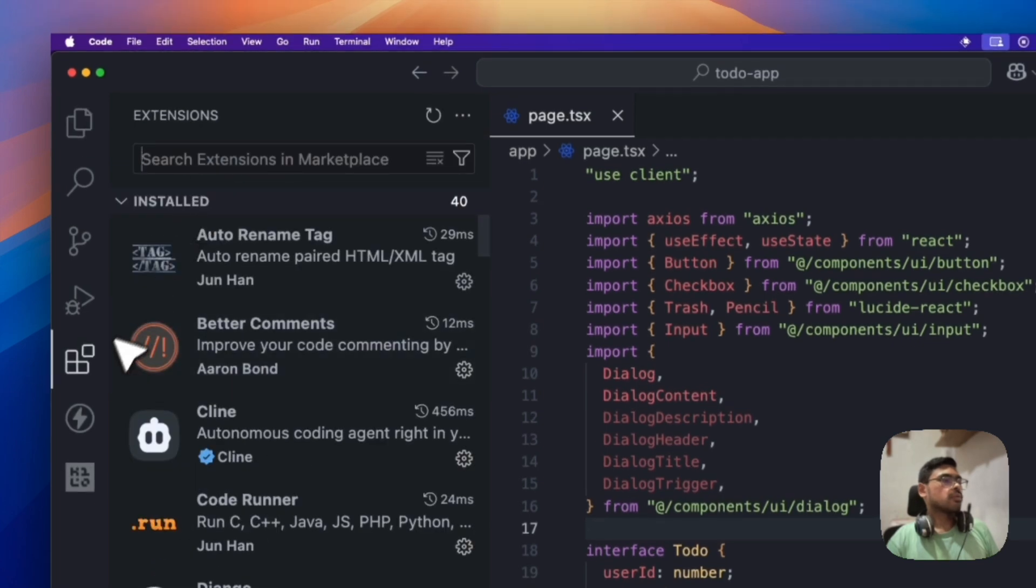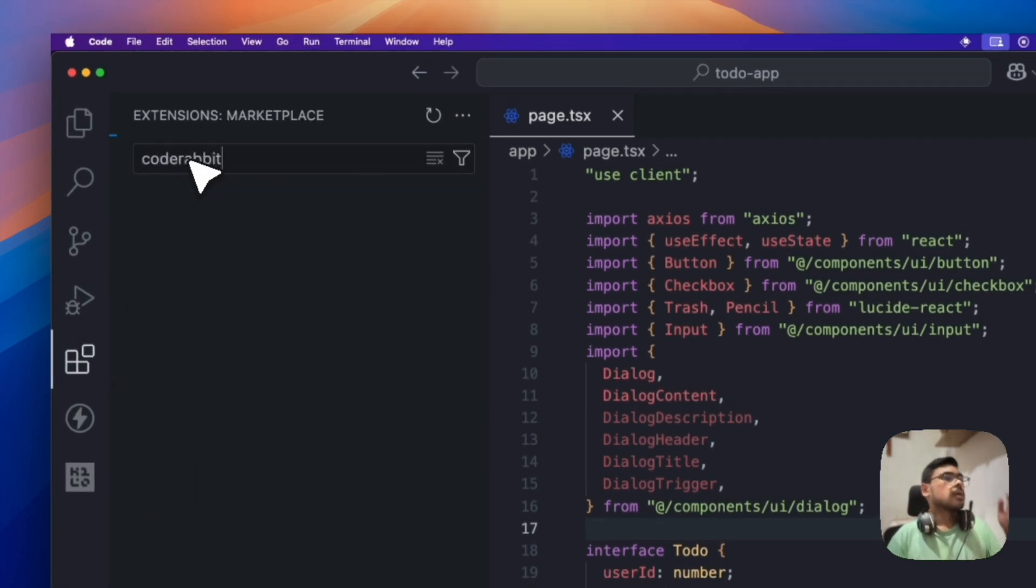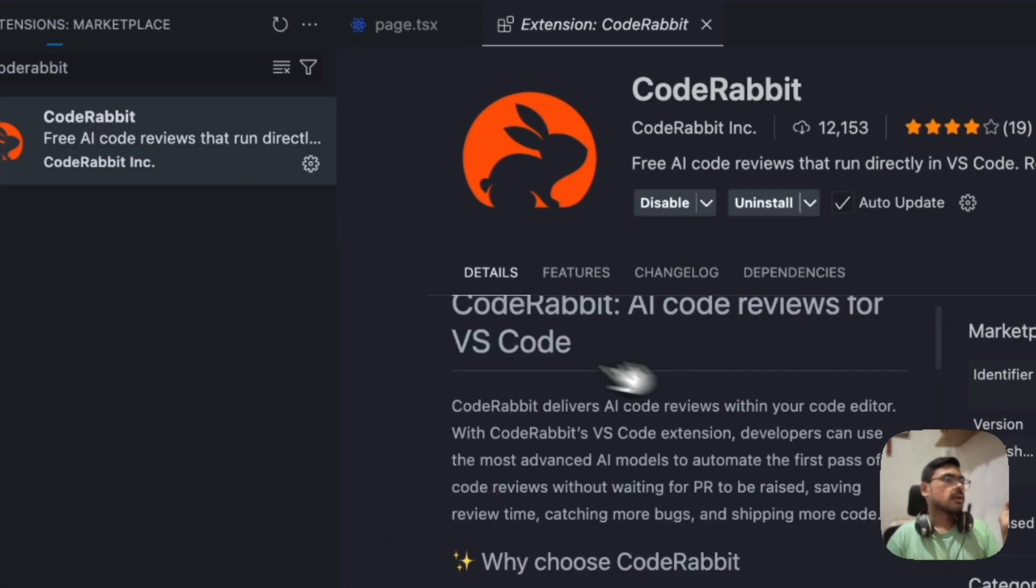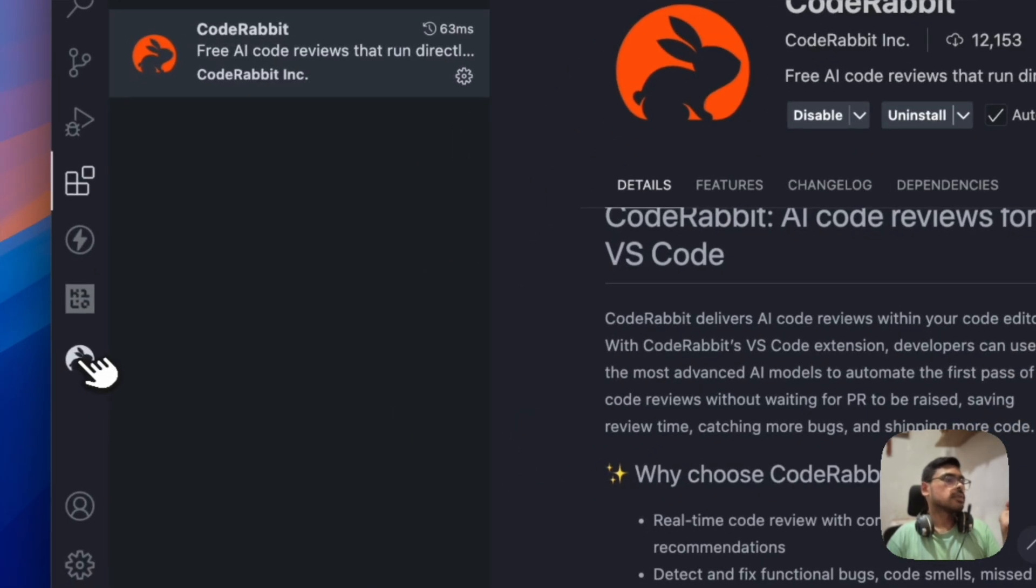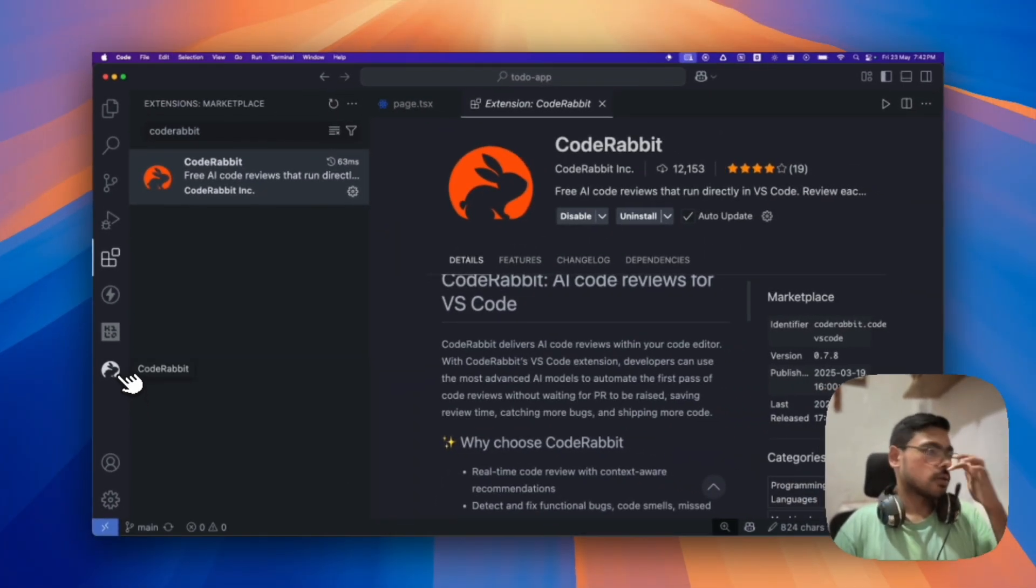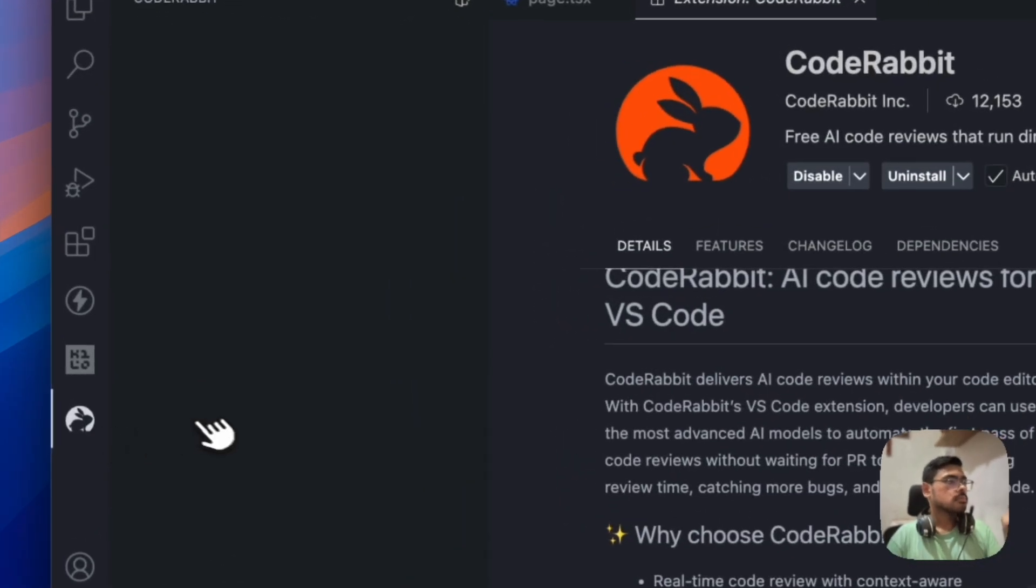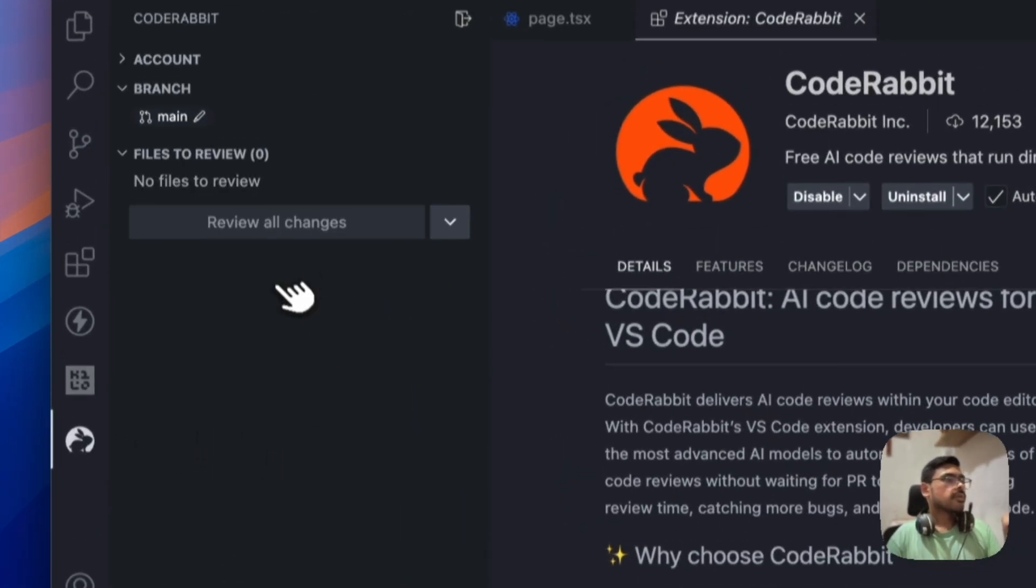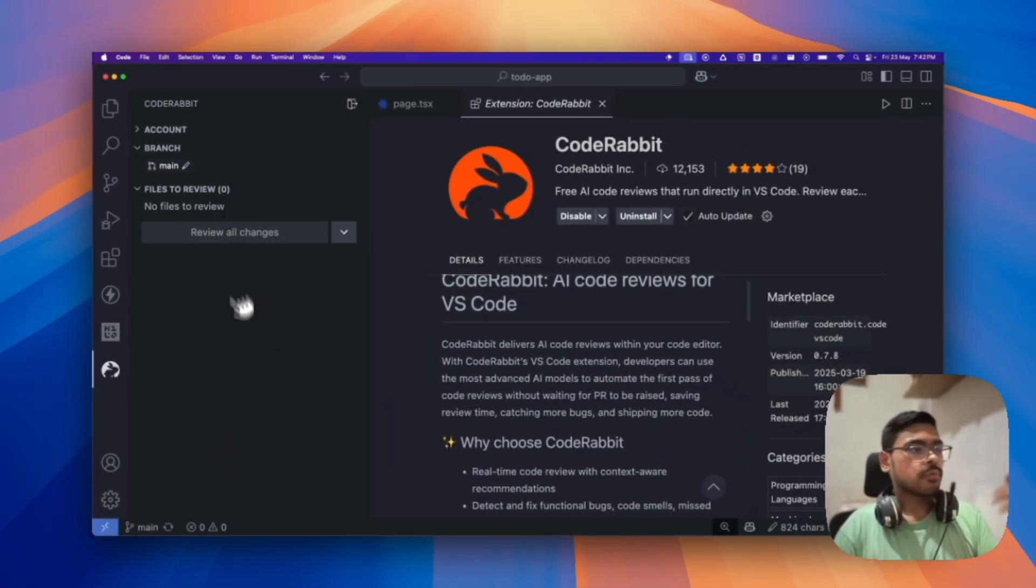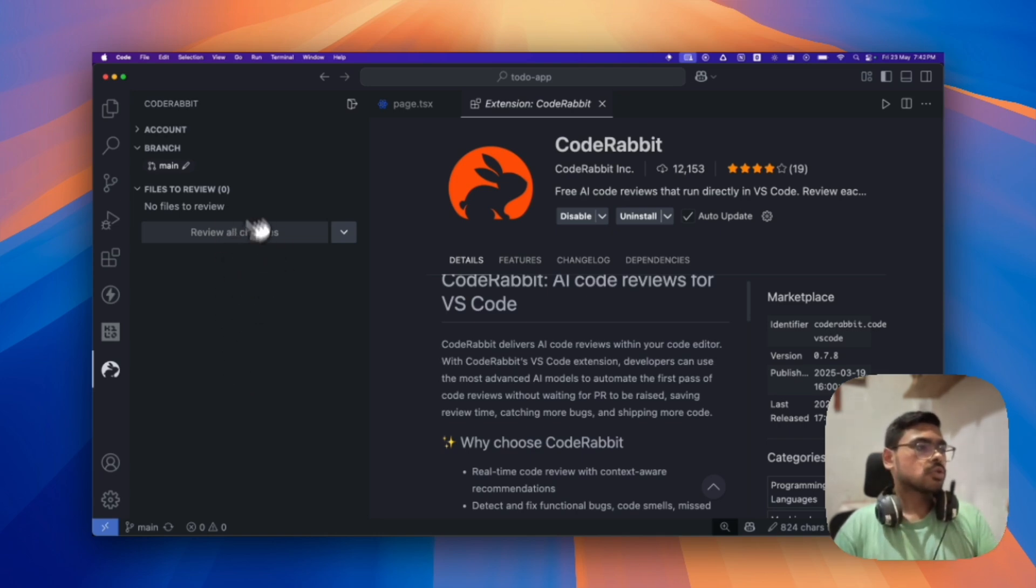When we go to VS Code extensions and search CodeRabbit, you will see their extension. Yep, so we can install it and you will see this icon here, that is the CodeRabbit. So you can find this, like when you first install it, it will be shown to sign in using GitHub. After you sign in, it will show a panel like this.